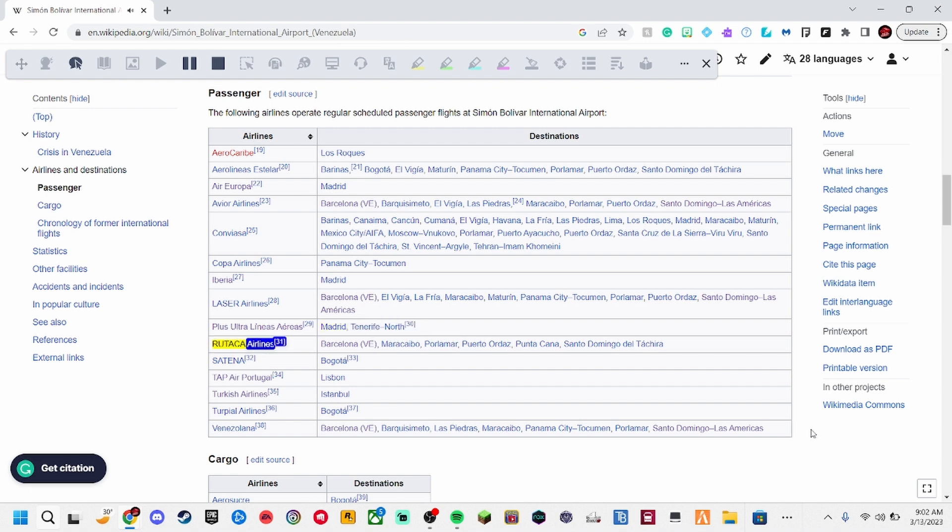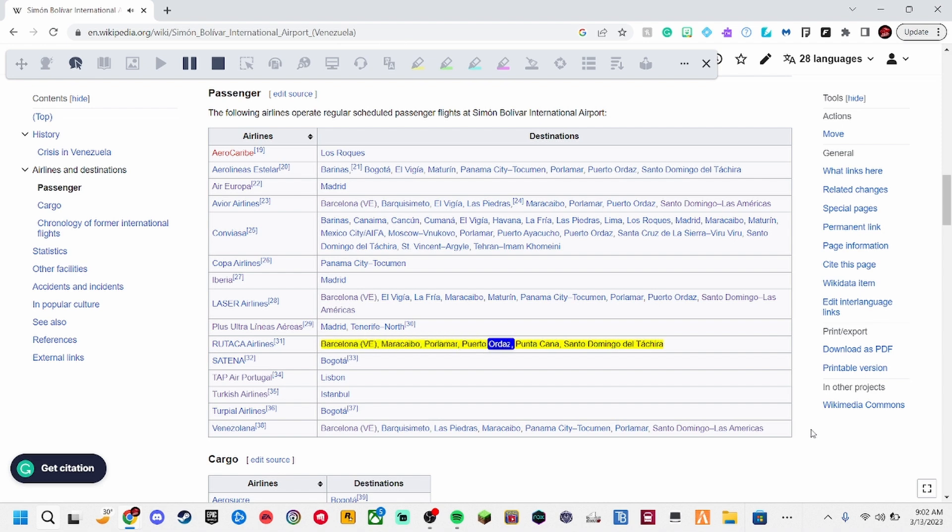Rutica Airlines, 31. Barcelona VE, Maracaibo, Paloma, Puerto Ordaz, Punta Cana, Santo Domingo del Tarchero.